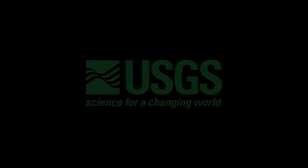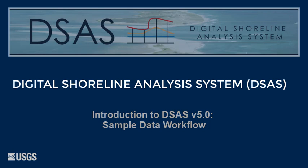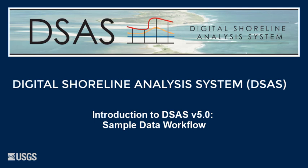Hello and welcome to the USGS series of help videos for the Digital Shoreline Analysis System, or DSAS. Today we present Introduction to DSAS Version 5 Sample Data Workflow.